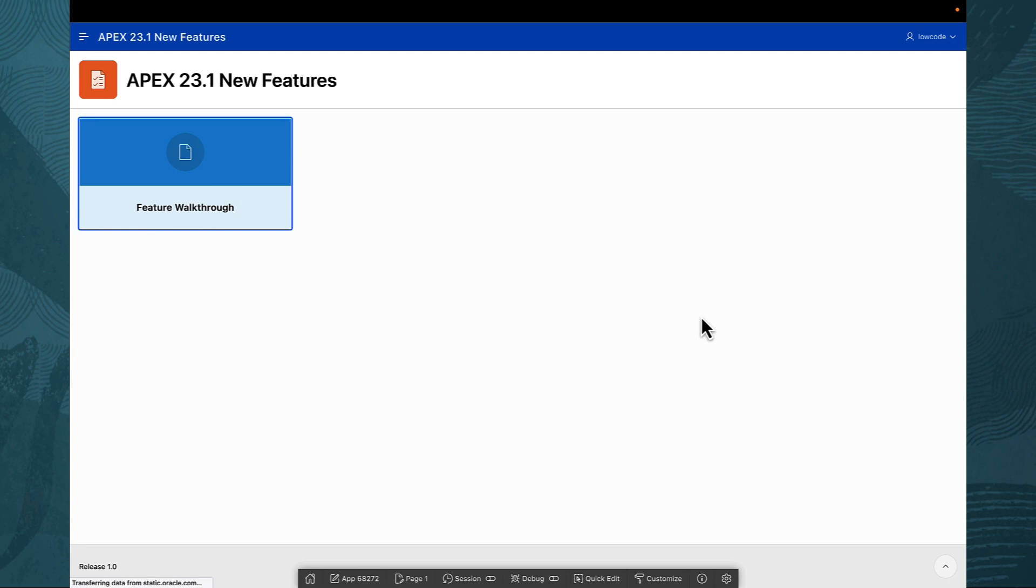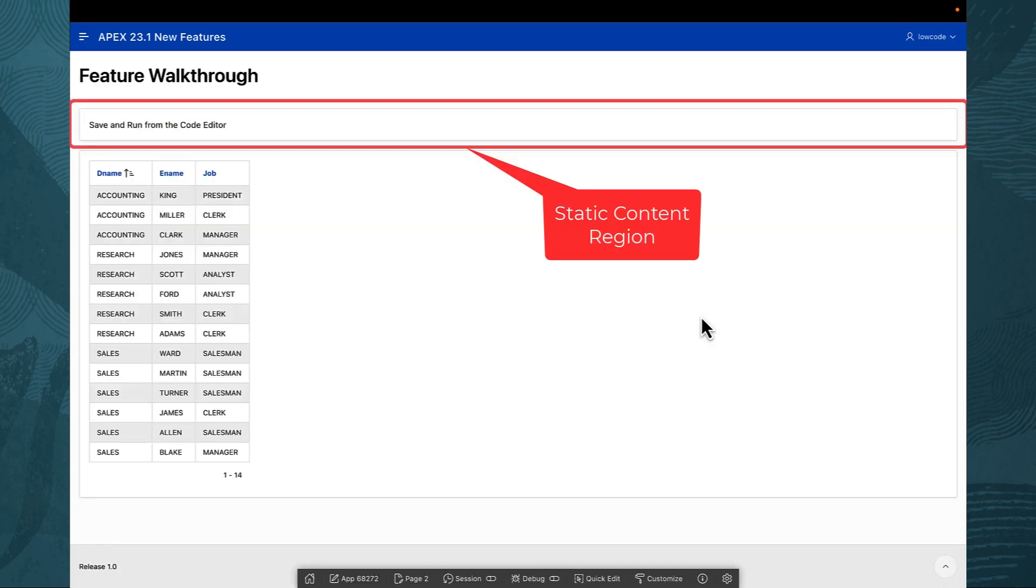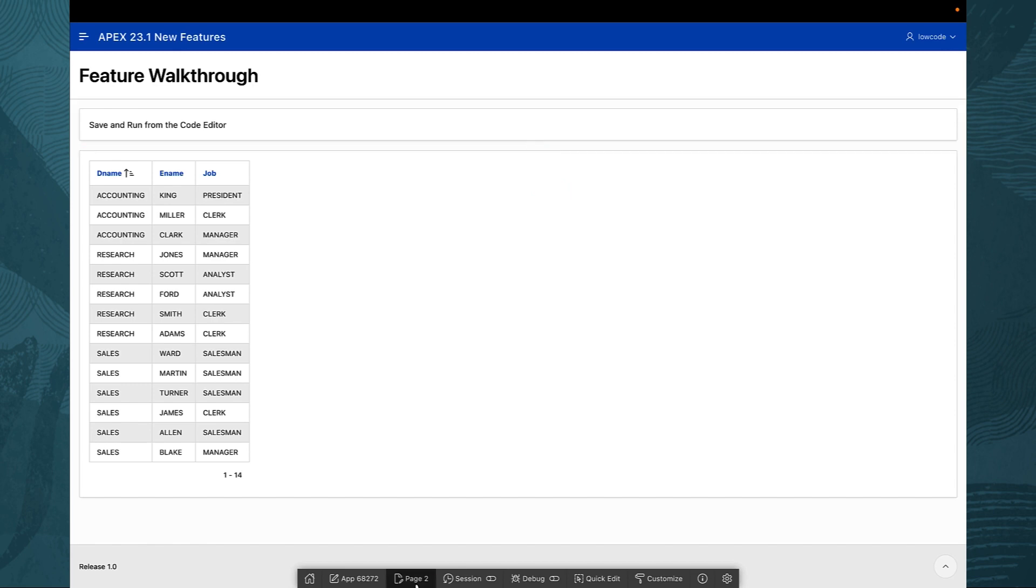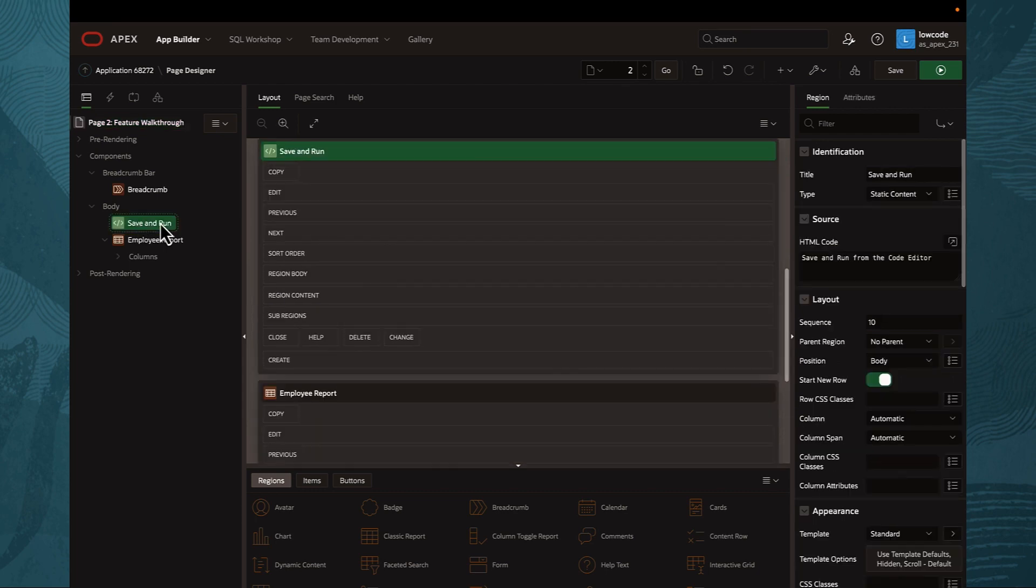Imagine you are looking to enhance the static content region with a unique HTML expression. With Apex 23.1, this becomes a breeze.